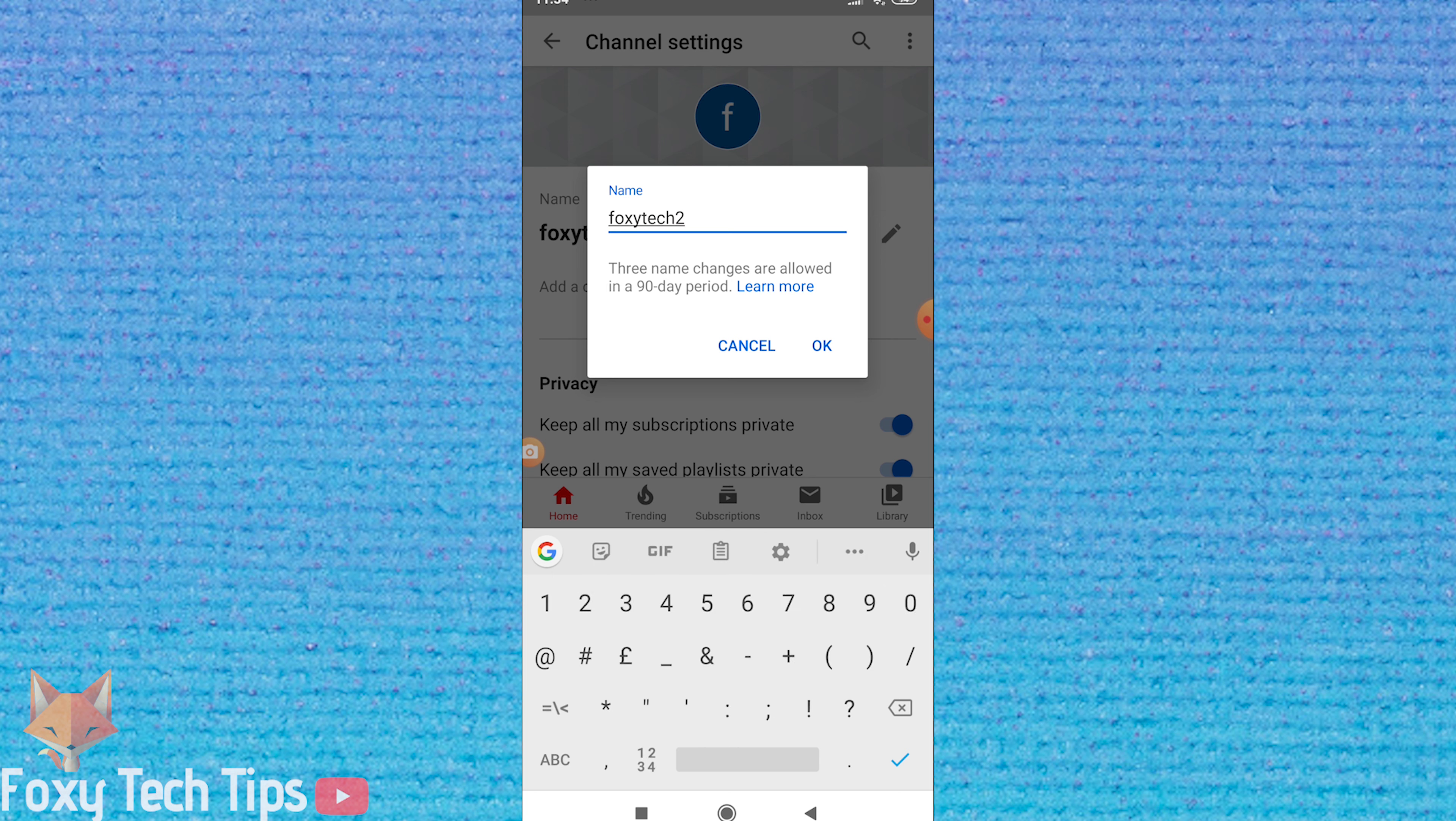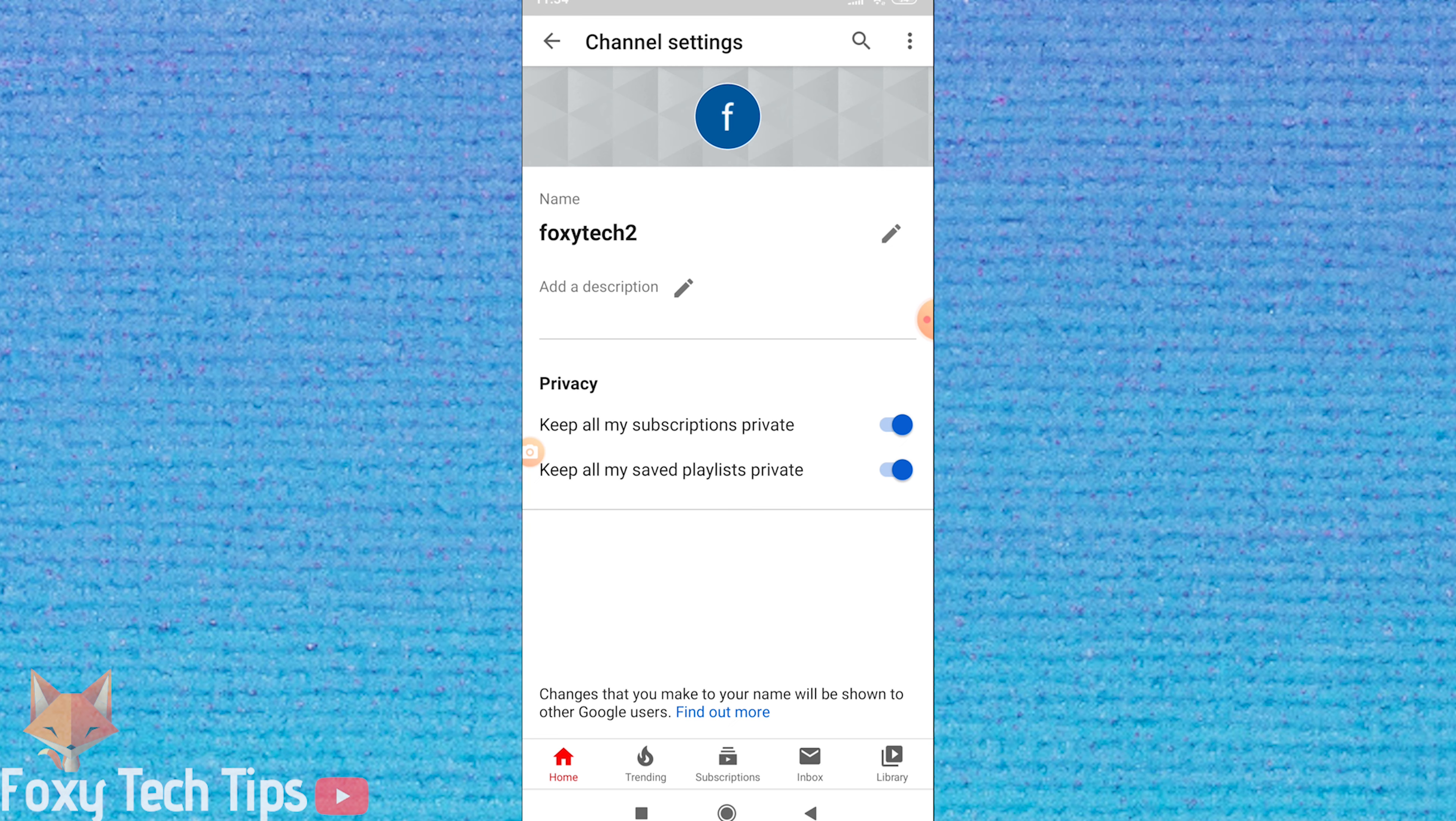Note you are only allowed to change your channel name three times in a 90-day period. Your YouTube channel name is now updated, and that draws an end to this tutorial.